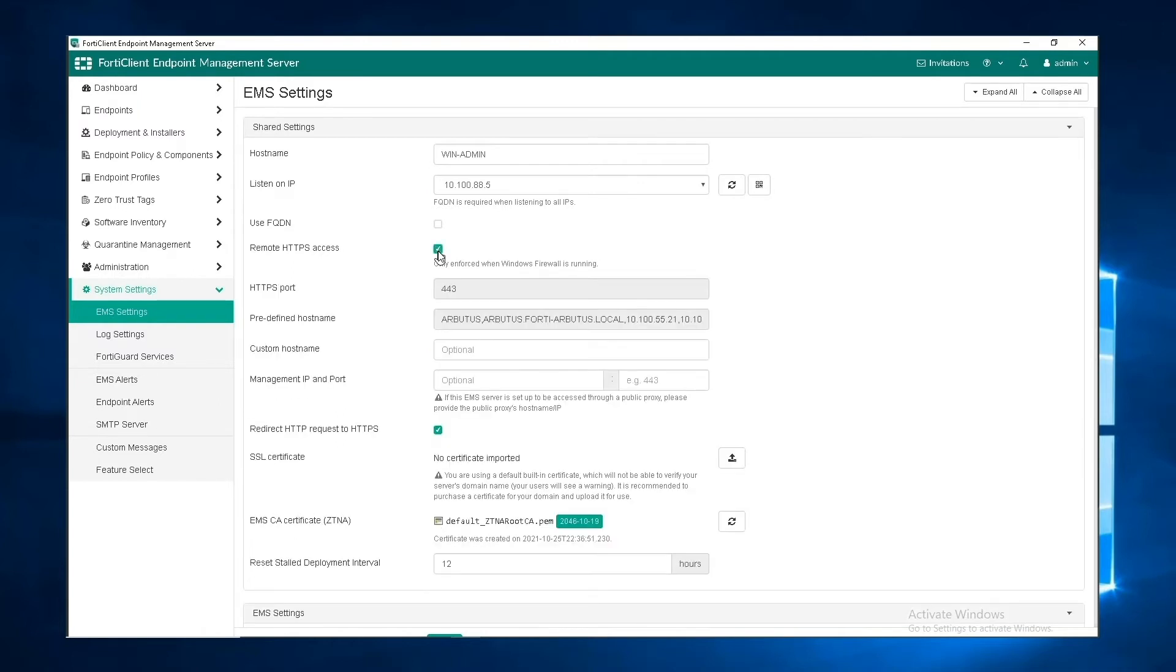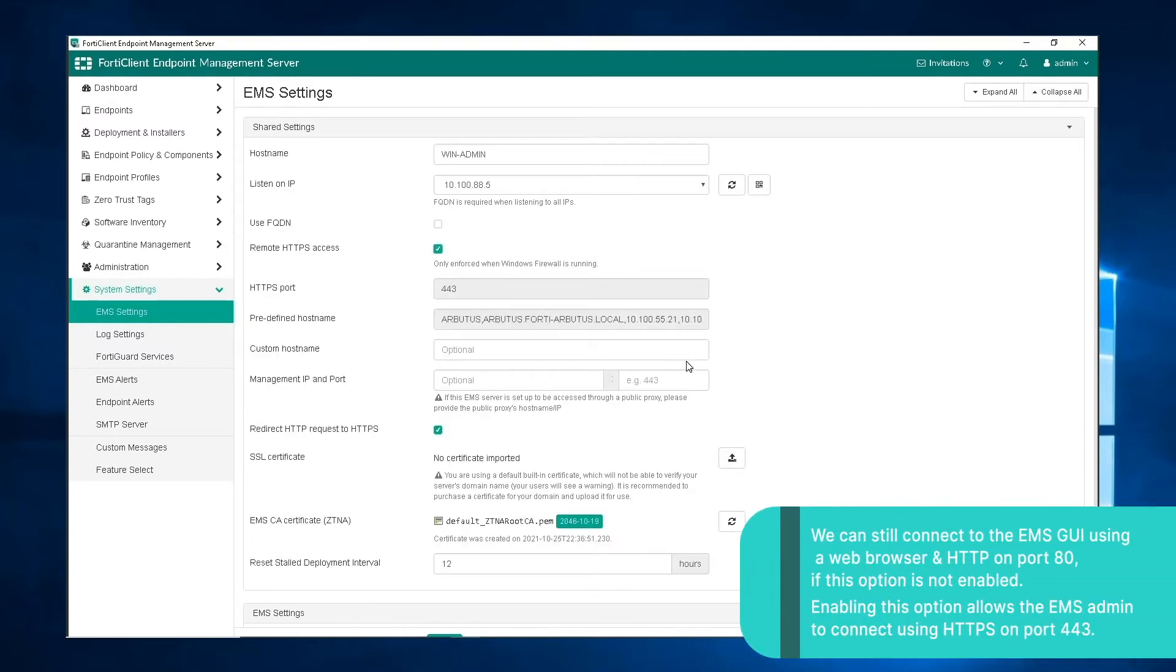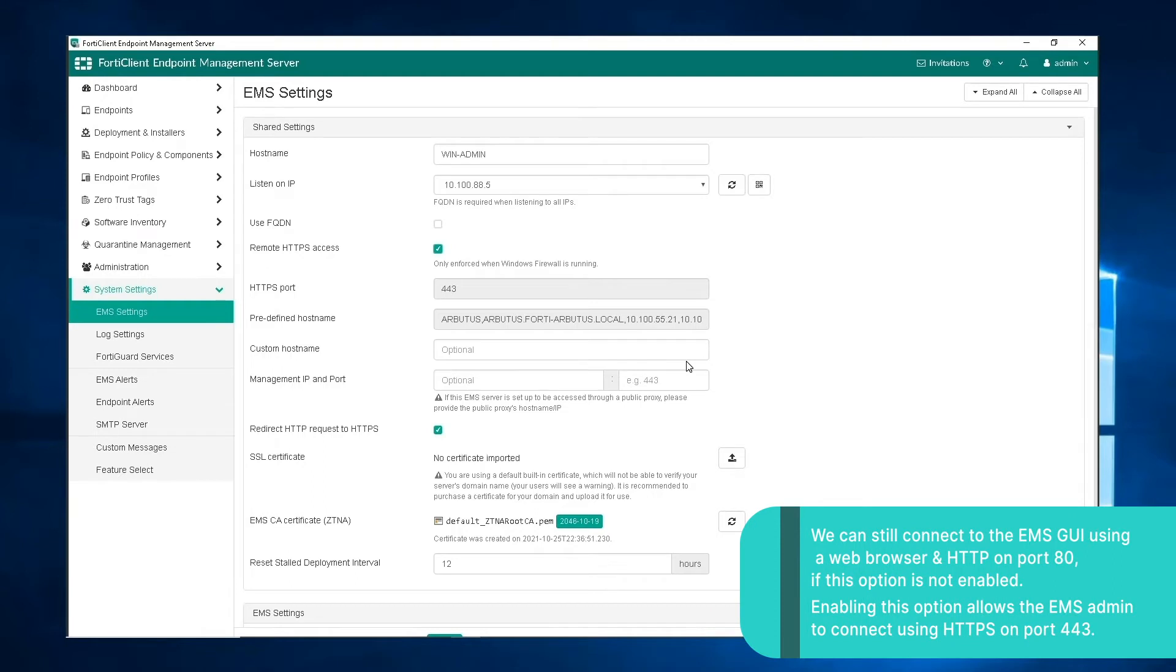This lets us specify settings for remote administration access to FortiClient EMS. When enabled, you can enter a hostname in the custom hostname field to let administrators use a browser and HTTPS to log in to FortiClient EMS.